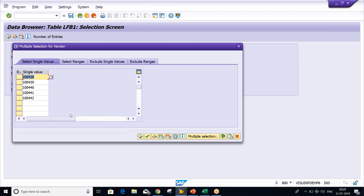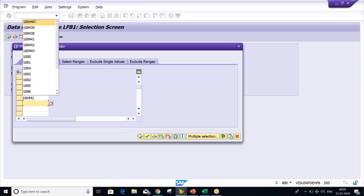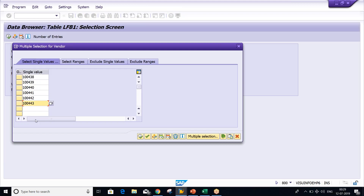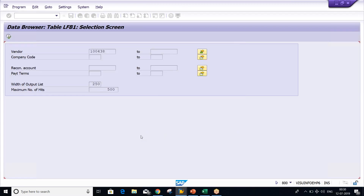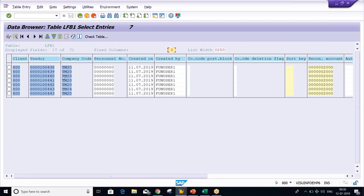I'll show you one more example. Give a vendor number — this one I have extended earlier for testing purposes. This vendor is existing in TM20 and also in a different company code called TM04. If I execute, look at here — all vendors are existing for TM20, but vendor number 100443 is existing in TM04 and TM24.